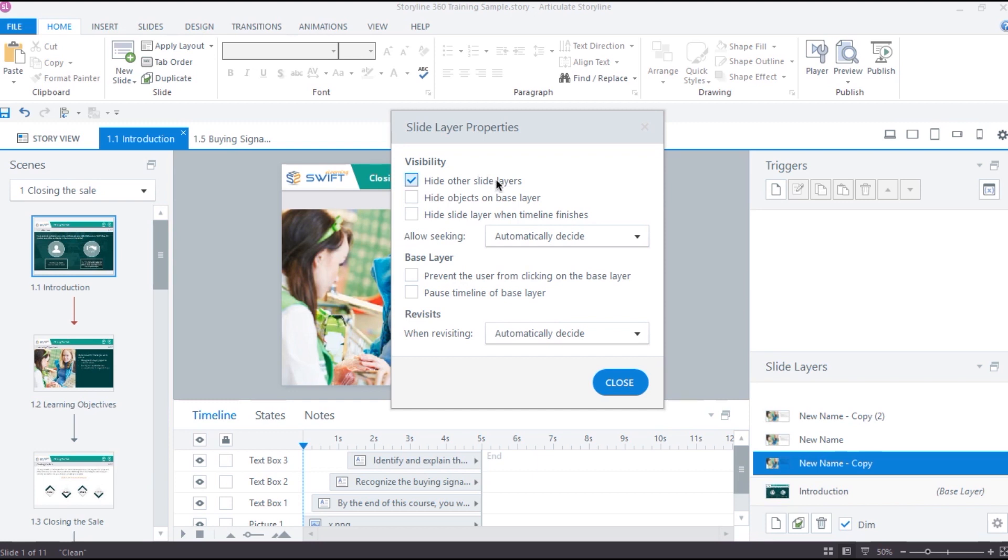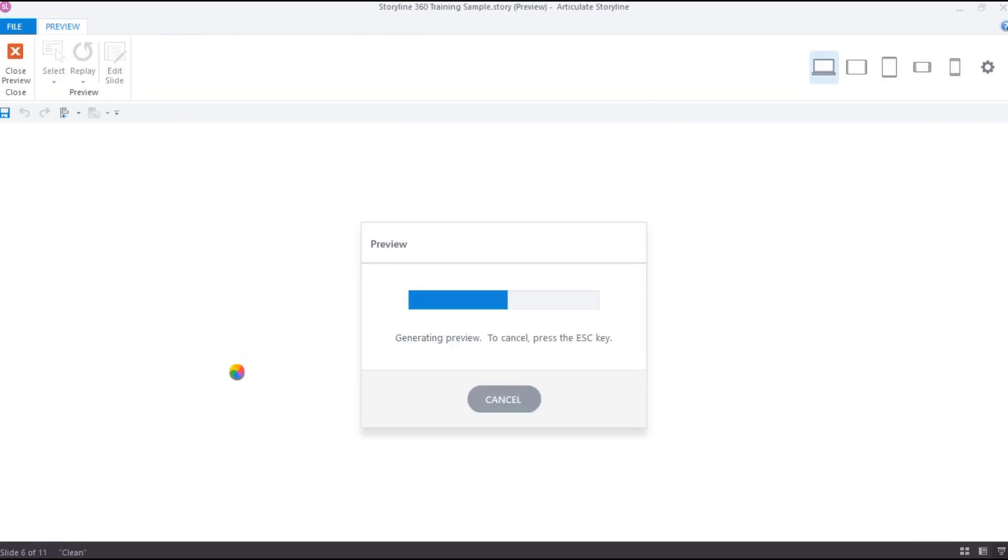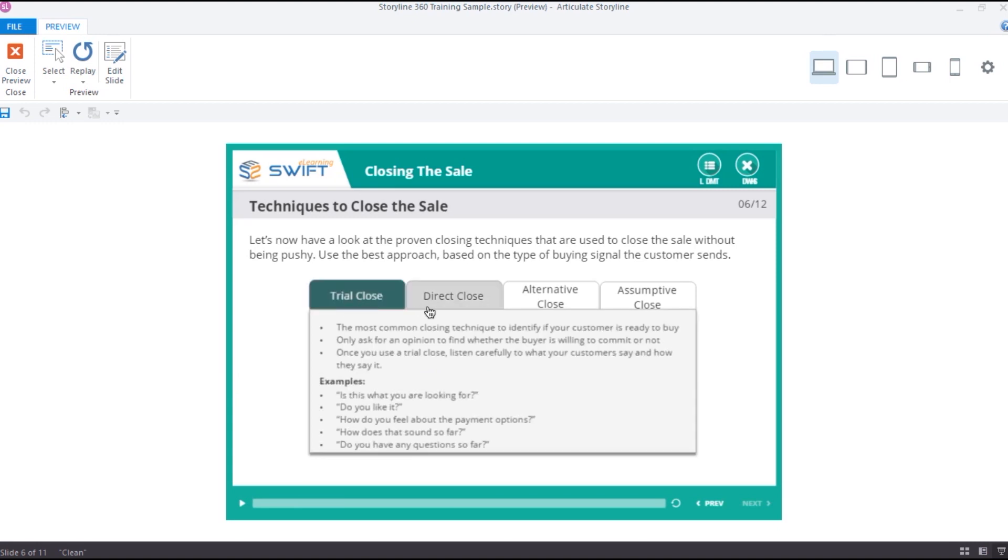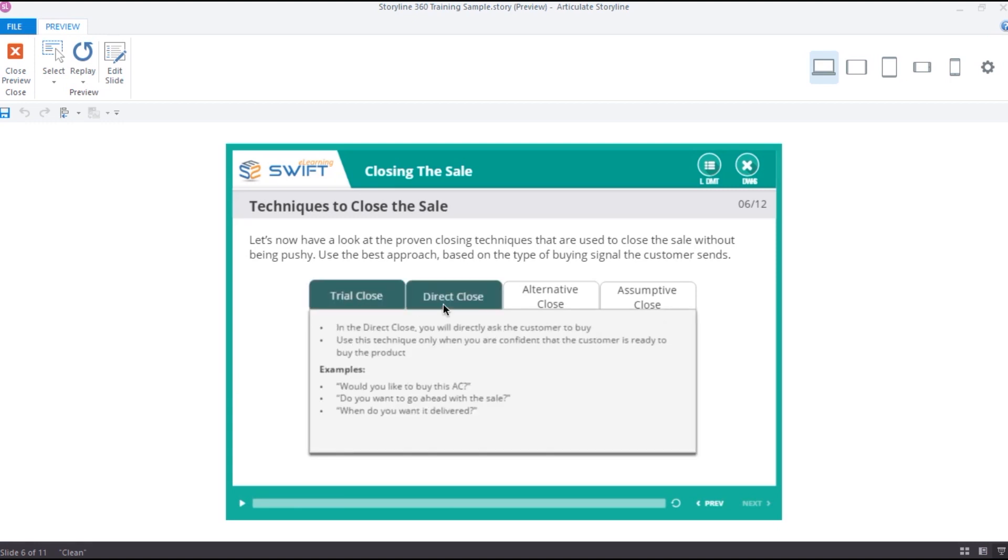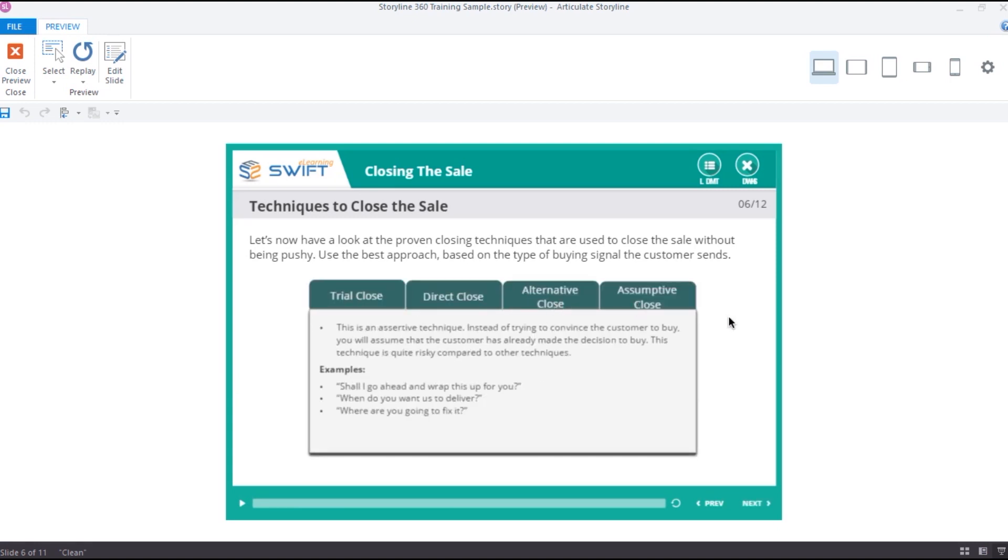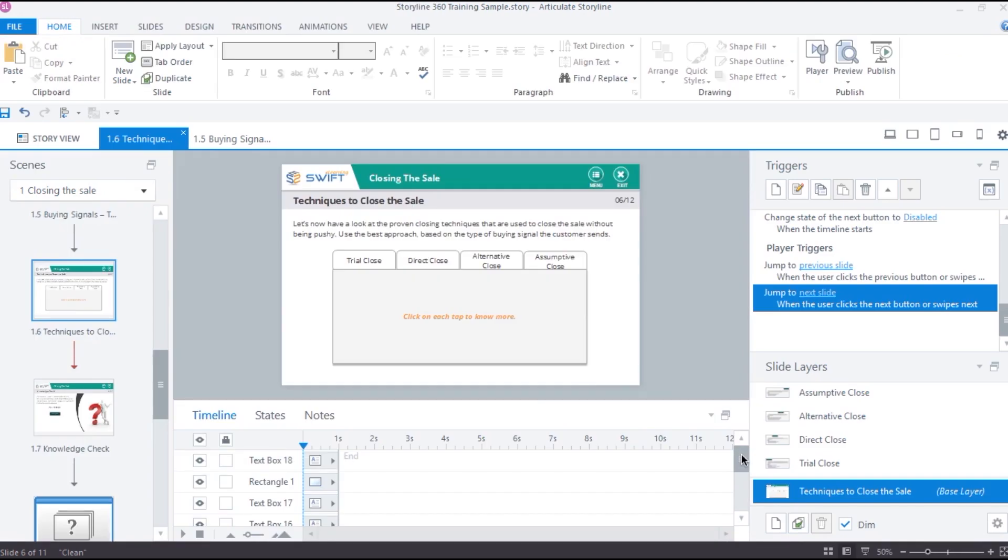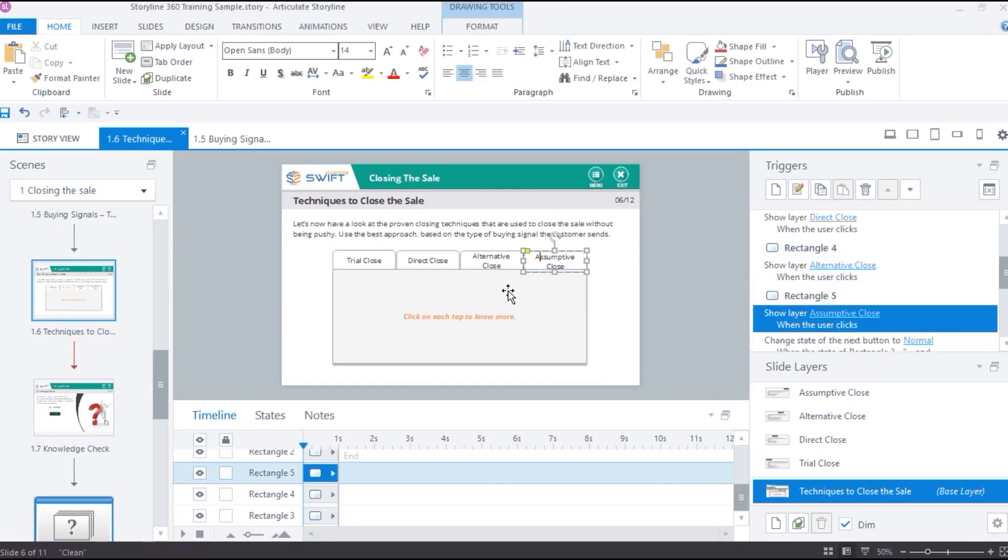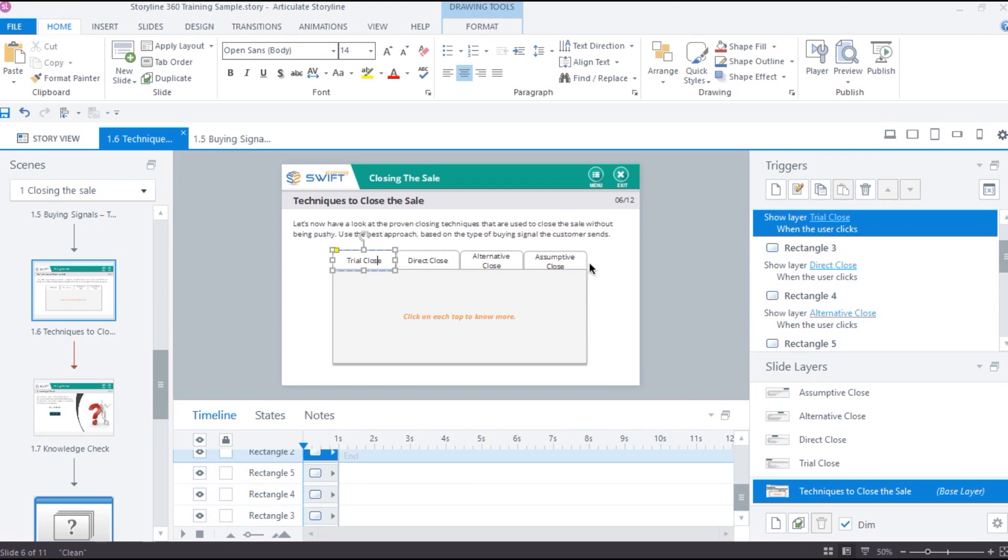If we look at this interaction, we have four tabs and each tab displays content when clicked. Before we start adjusting the layer properties of this interaction, let us understand how this interaction works under the hood. In the base layer, I have placed four rectangles and then I added a trigger to show a particular layer when clicked.